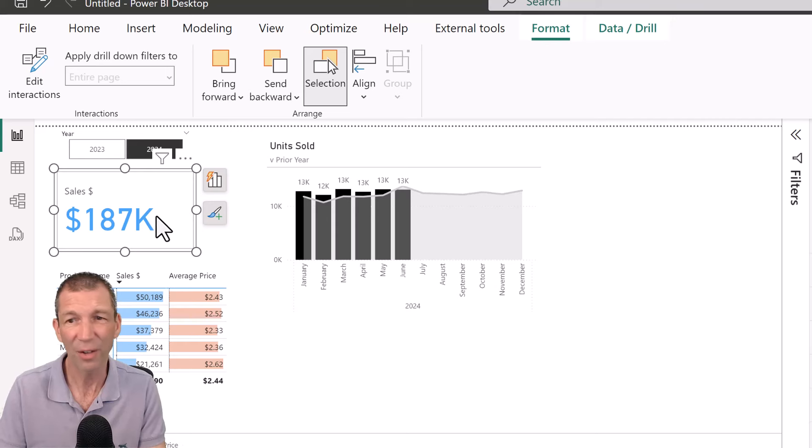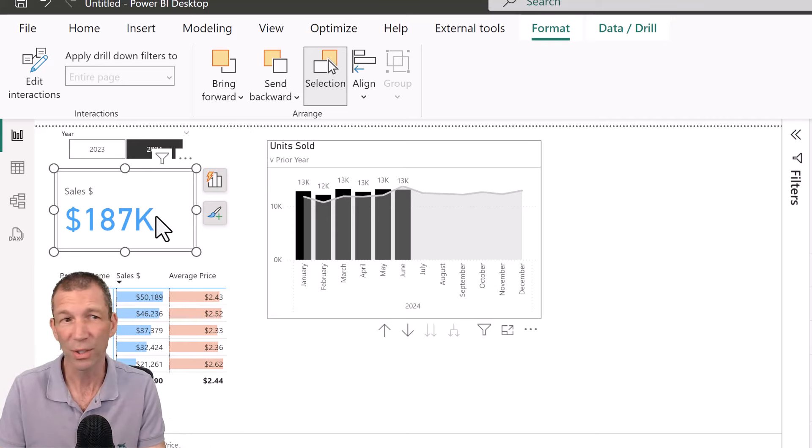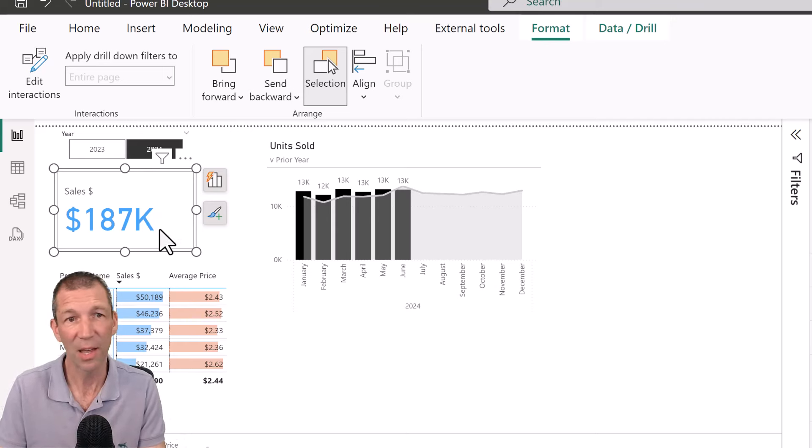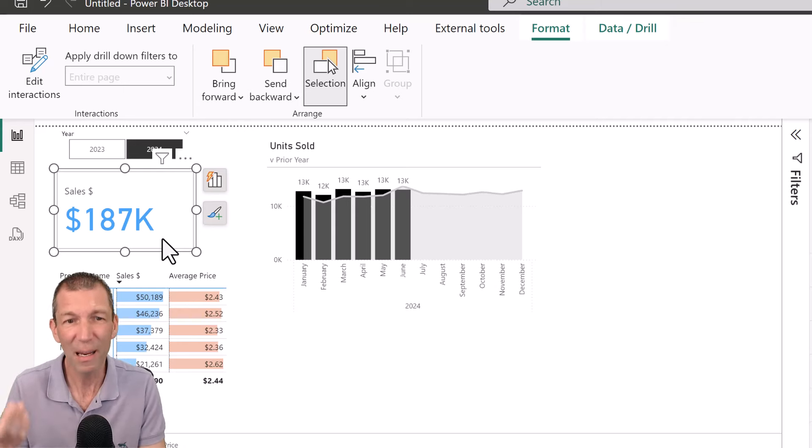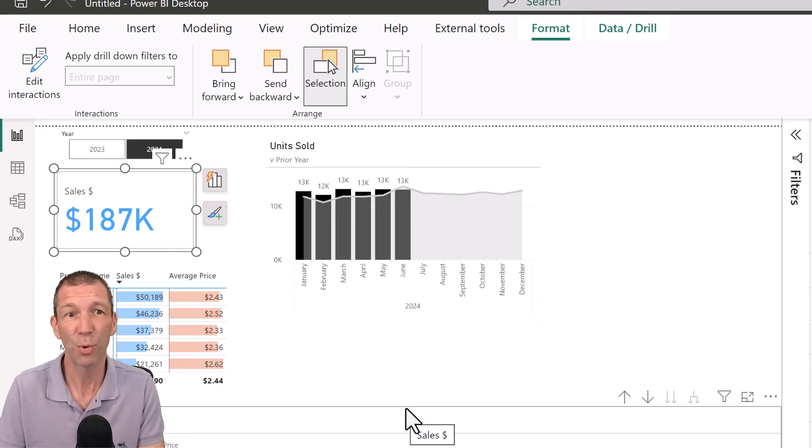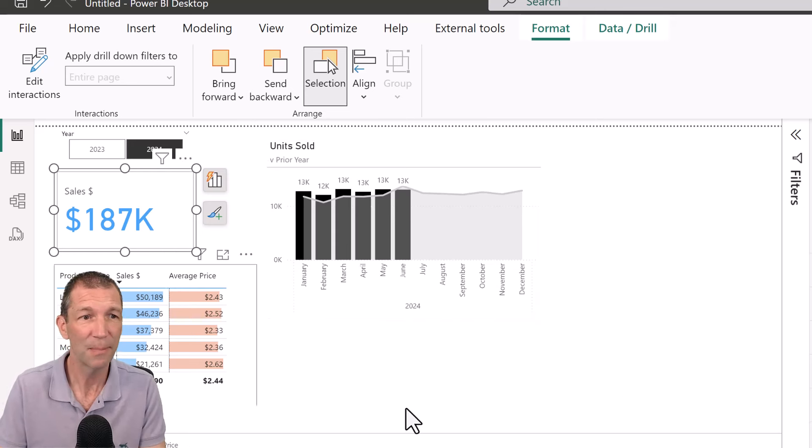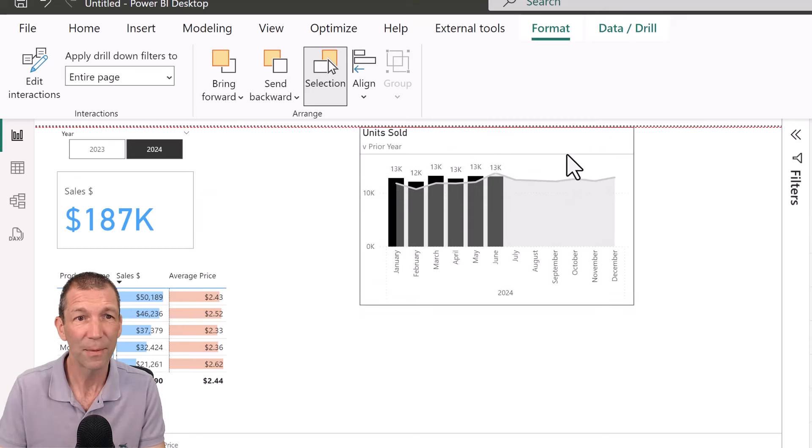And then, you know, within the card visual, you can add multiple values. You could add quantity as well as another measure, as a grand total, if that was useful. But try and be a bit insightful about stuff. I'm not saying this is a great dashboard by any means.